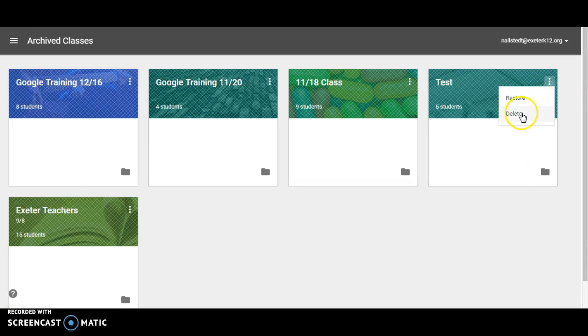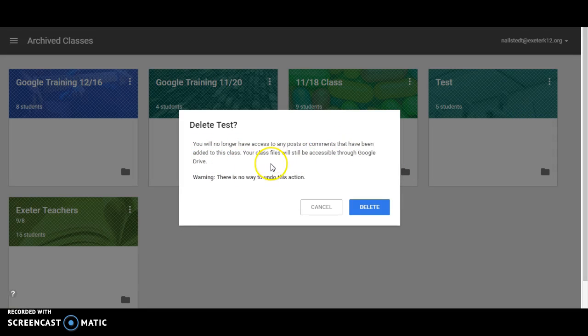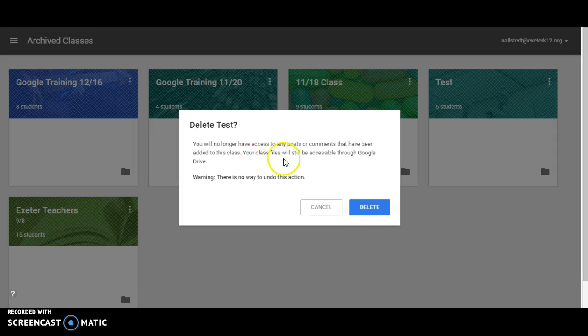So now I go and delete my class. It's going to warn me first that once I delete this, there is no way to retrieve the class. However, all my files are still going to be in Drive. So I can delete the class.